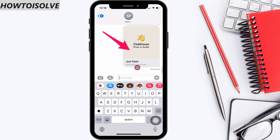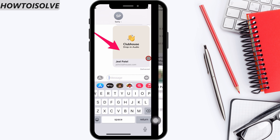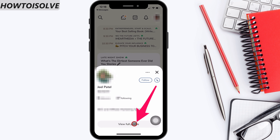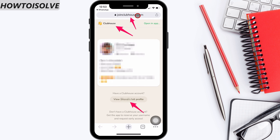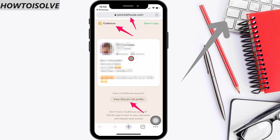So when we click on the link in the message app, it will open the Clubhouse profile inside the Clubhouse app — it will look like this. Click on View Profile to learn more about it. If the Clubhouse app is not installed, then the profile will open in the browser. You can see the above video card on how to download and sign up for a Clubhouse account.